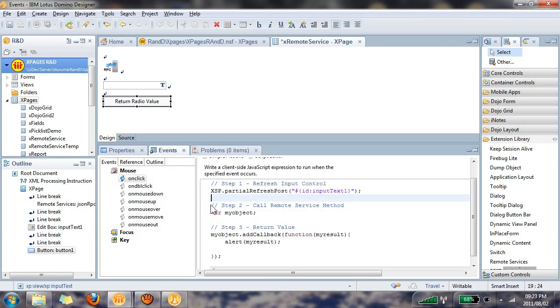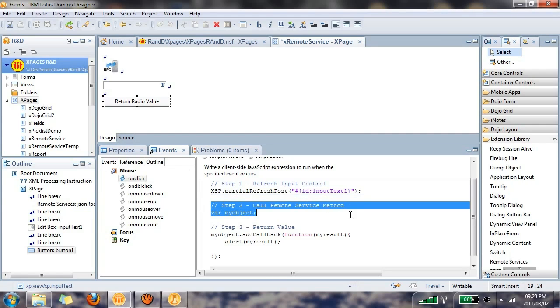The second step is where we're going to initiate the method that we will create in the remote service. This is the method that will run the server-side JavaScript code, which we'll add, and this server-side JavaScript code will go and fetch the value from the edit box control.